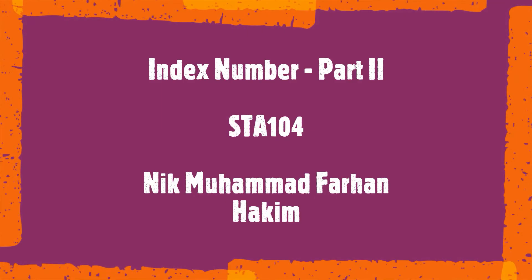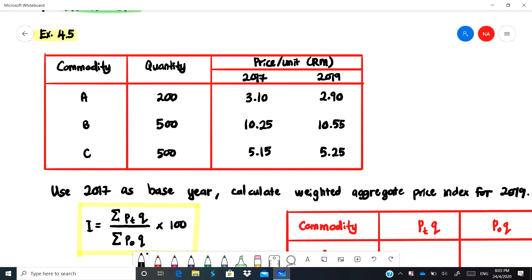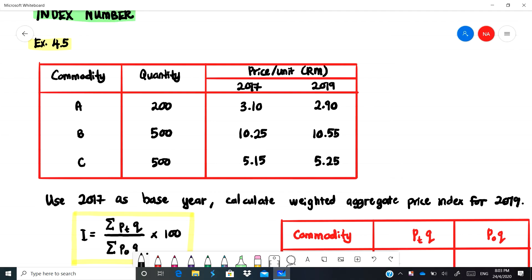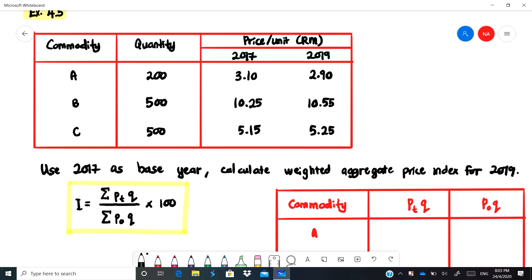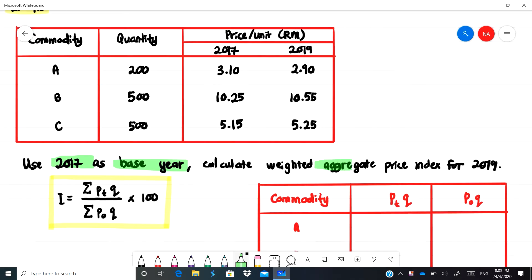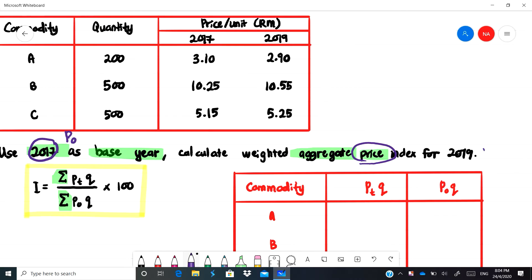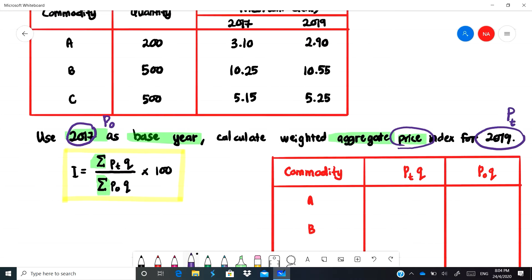Let's talk about Example 4.5. We have this table and the question asks us to use 2017 as the base year. We need to find the aggregate using summation, and we're looking at the price index. So 2017 is p-naught because it is the base period price, and 2019 is the current period, so this is pt.